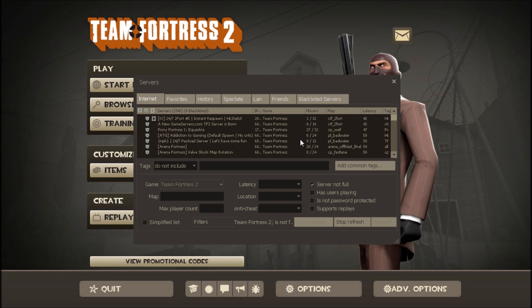And if you want to just join a server, you would just click on whatever one you would want.